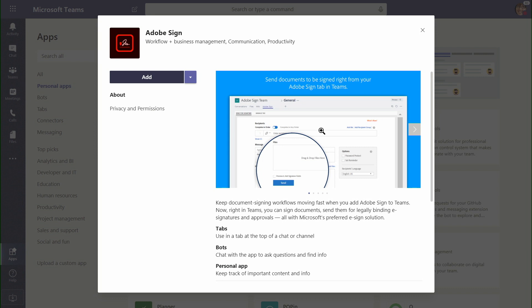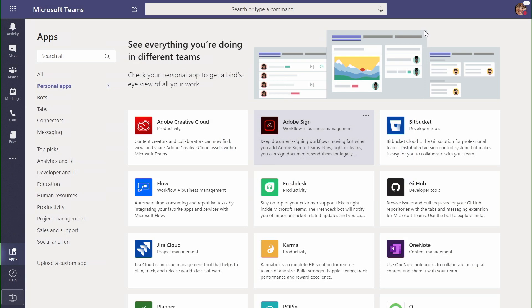This allows me to build quick workflows to route and capture signatures in an electronic format for any content that lives inside Office 365 seamlessly.